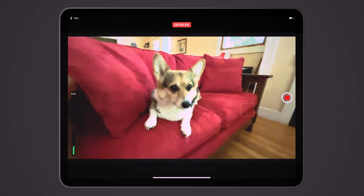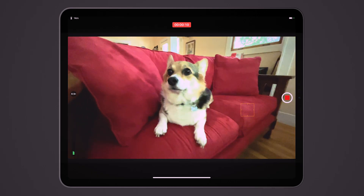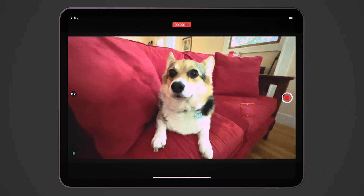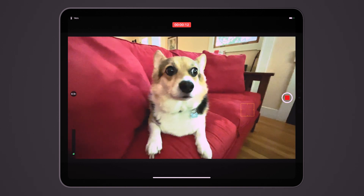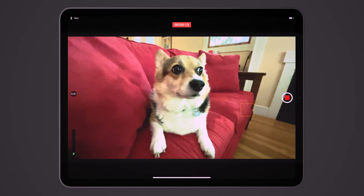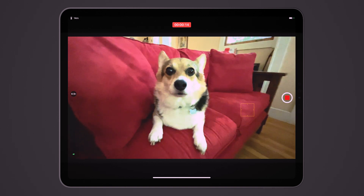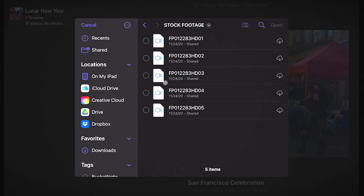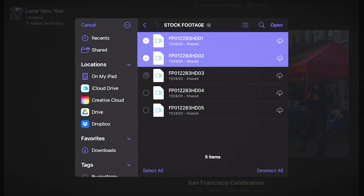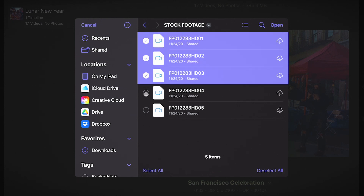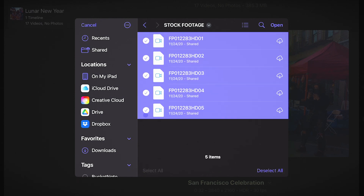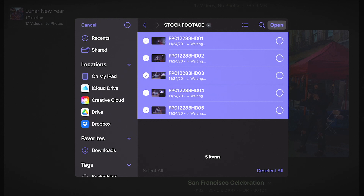How do you get footage into Final Cut Pro for iPad? You have a few options: shoot the footage with the iPad camera, utilize a cloud-based solution like iCloud Storage or Dropbox, or simply connect a USB-C hard drive to the iPad.